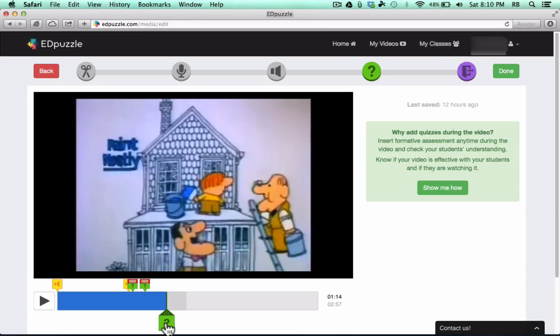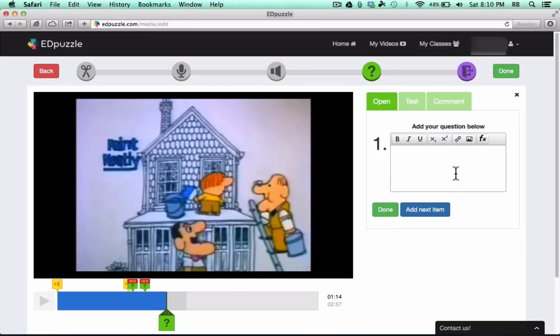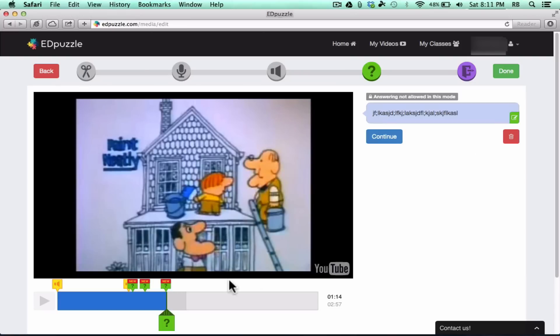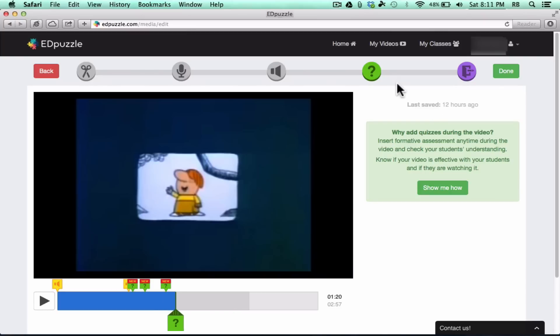I just want to mention one last type of question, though, and that's, if you click on question mark, you can create a comment. This really isn't much of a question. This is more just me making a comment about the video, and that comment will appear right at this moment in the video. So I'm going to click continue now.